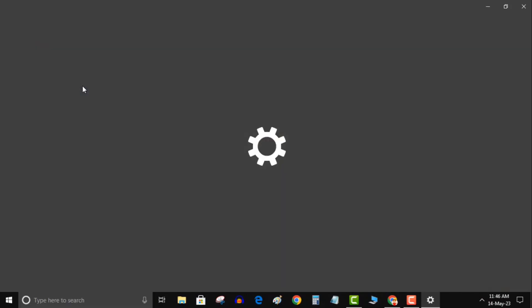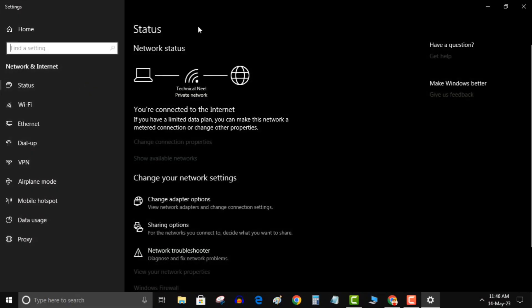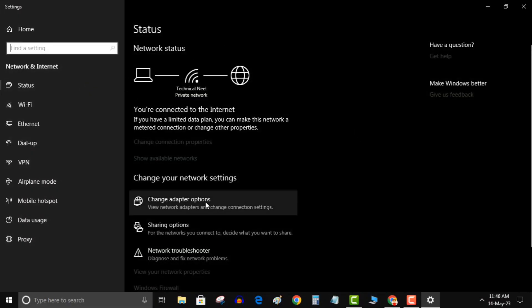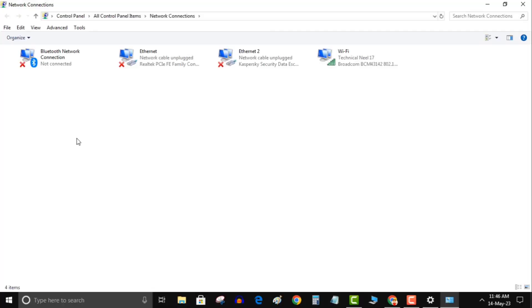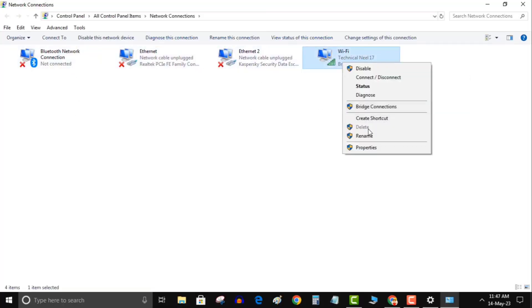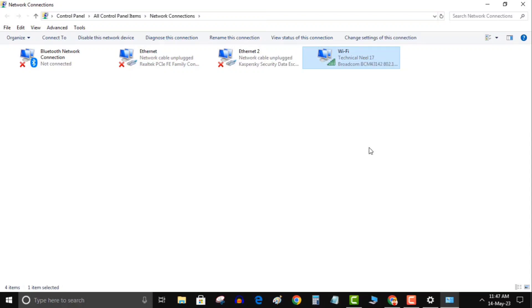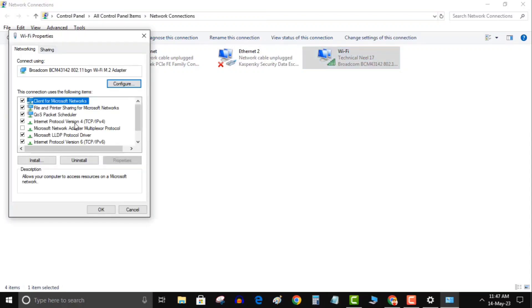In the search bar, type network status and open it. In the next screen, click change adapter options. Here you may get many internet connections. Click the one which doesn't have a red cross mark. It means this connection is active. Right-click on this connection and click on properties. Then click on Internet Protocol Version 4. Click on properties.